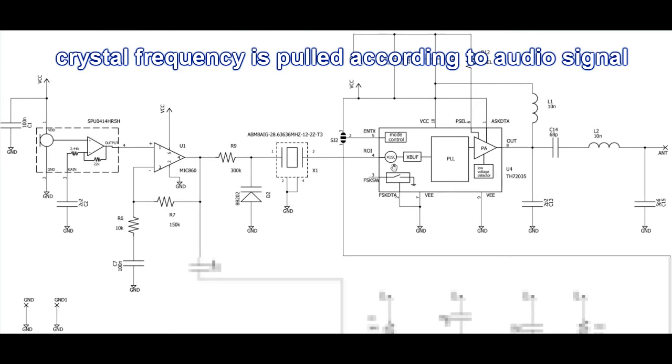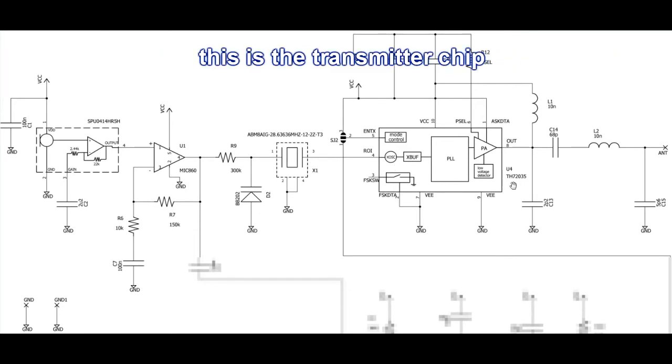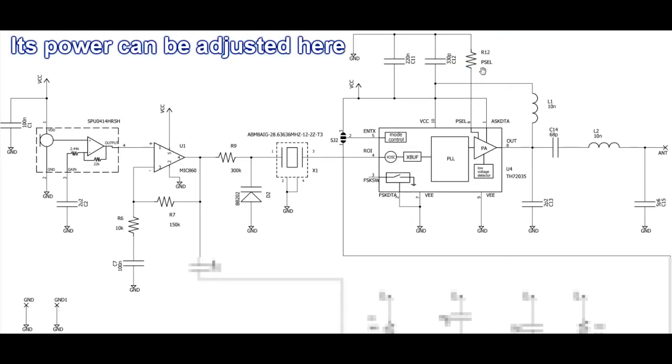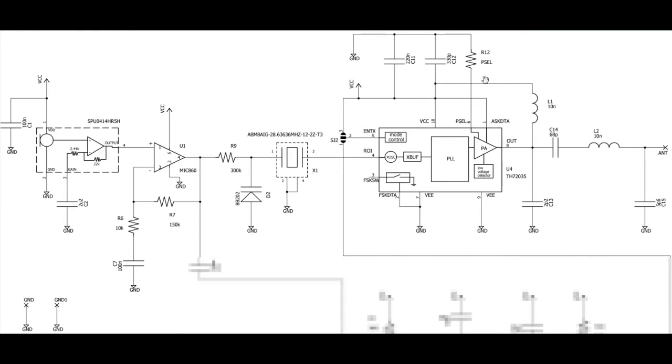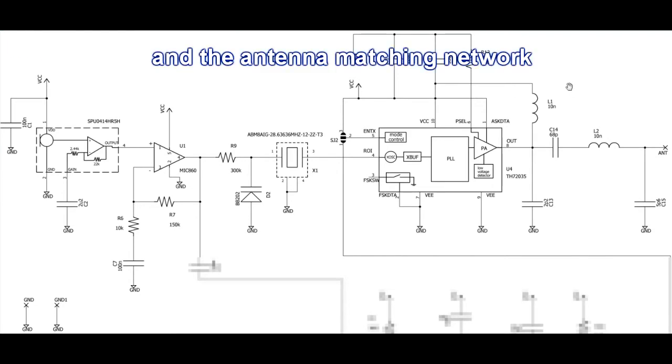We use an integrated circuit here, U4, contains all the circuitry to create the high-frequency RF signal. R12 is used to adjust the power output and to the right we see the antenna matching components.